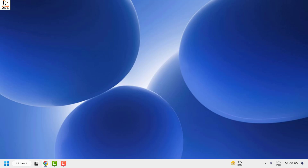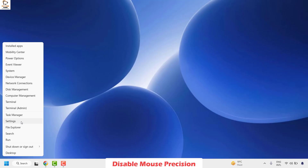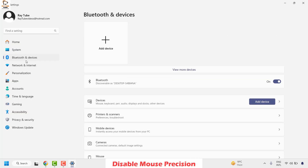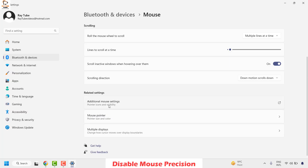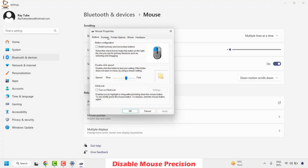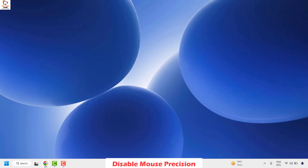The next method is to disable mouse precision. Right-click the start button, click Settings, then go to Bluetooth and Devices, and click on Mouse. Under this section, click on Additional Mouse Settings to open the Mouse Properties window, then click on Pointer Options. Uncheck the box for Enhance Pointer Precision, click Apply, then OK, and check if your issue has been resolved.